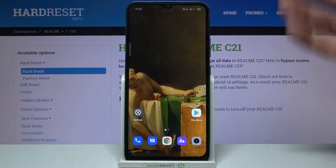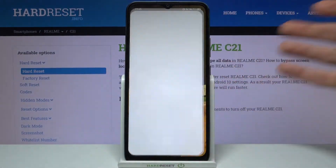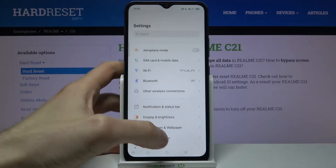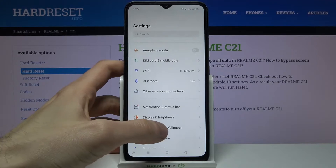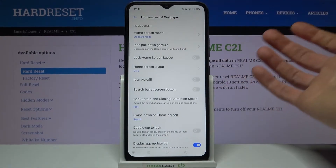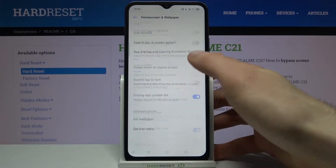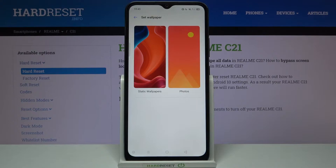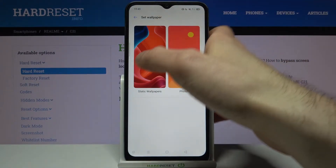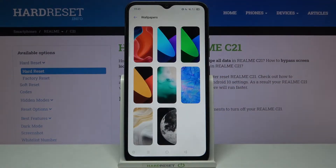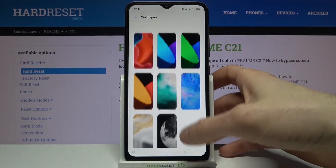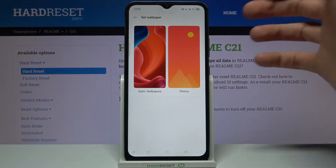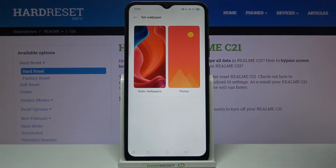You just have to go to Settings, then Home Screen and Wallpaper, then Set Wallpaper. Here you can select one of the pre-installed static wallpapers on your device.